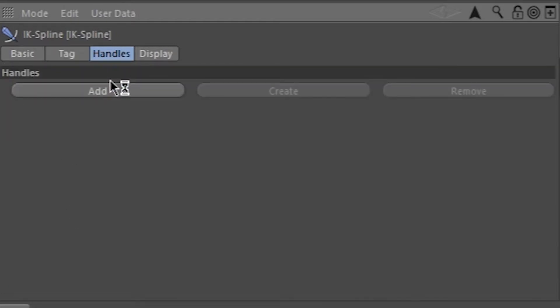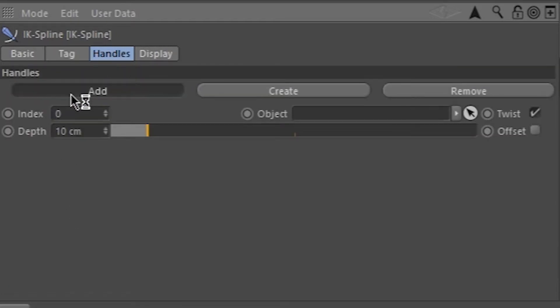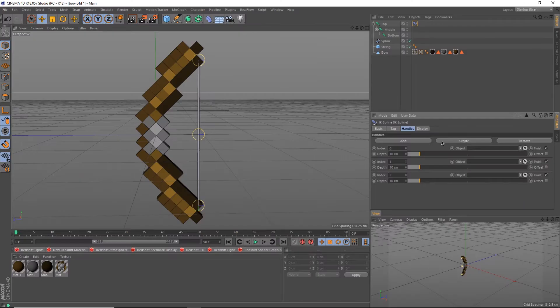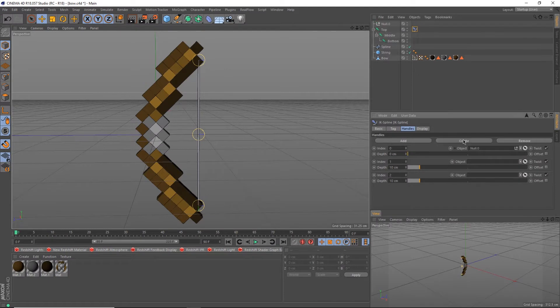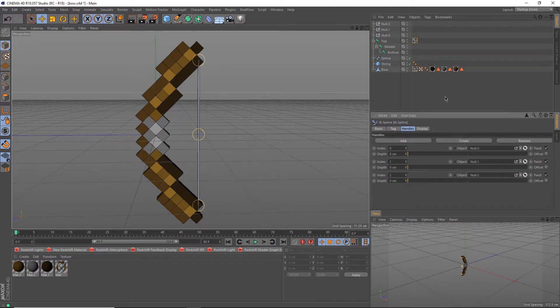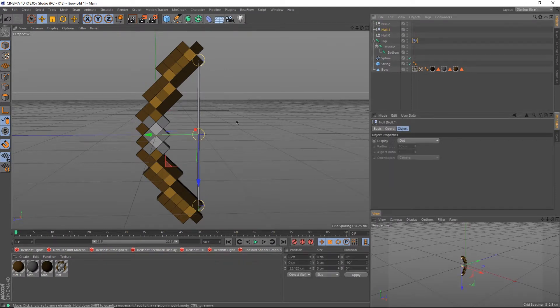Go into the handles tab, click add three times, and then create three times. This should create three null objects. Rename them to their respective positions.